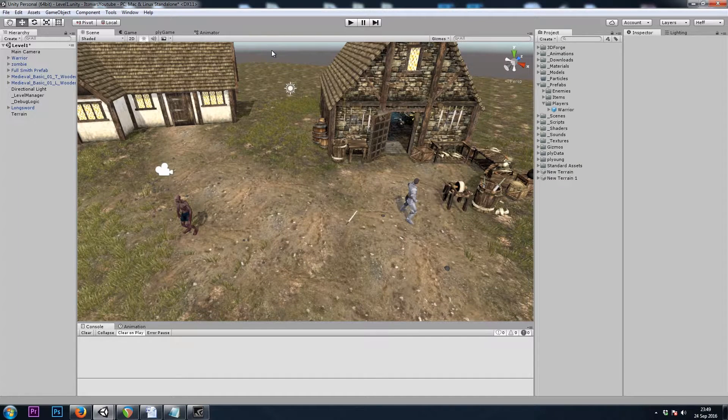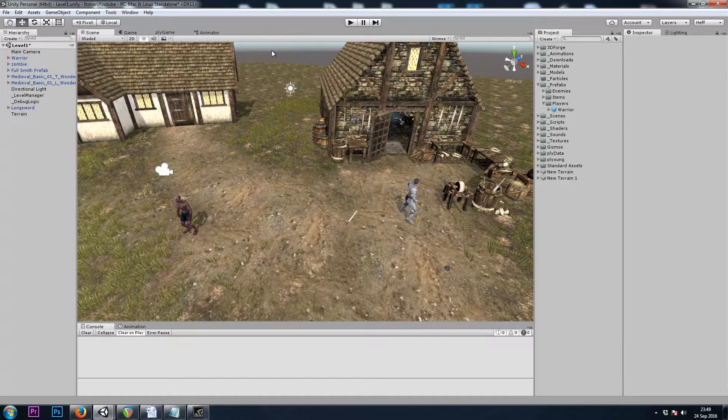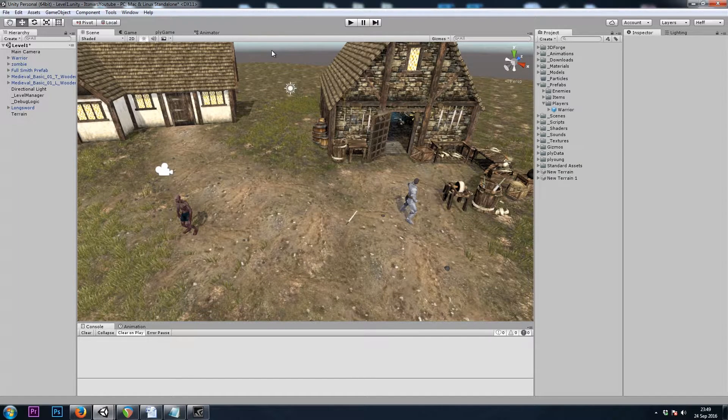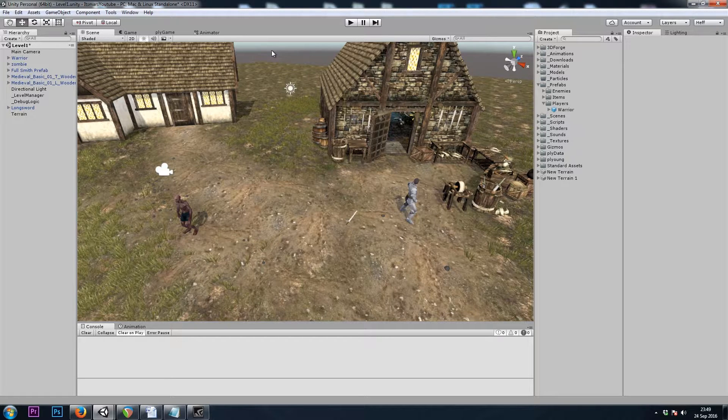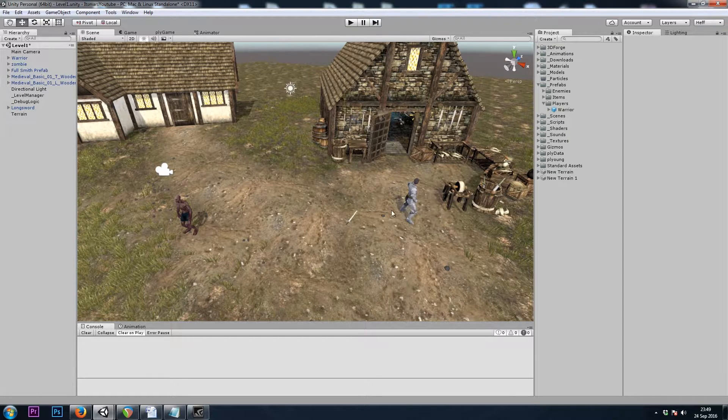Hey, it's Mars, and this is Let's Make a Dungeon Crawler Part 11. In this video, we're going to be giving our player a melee attack.